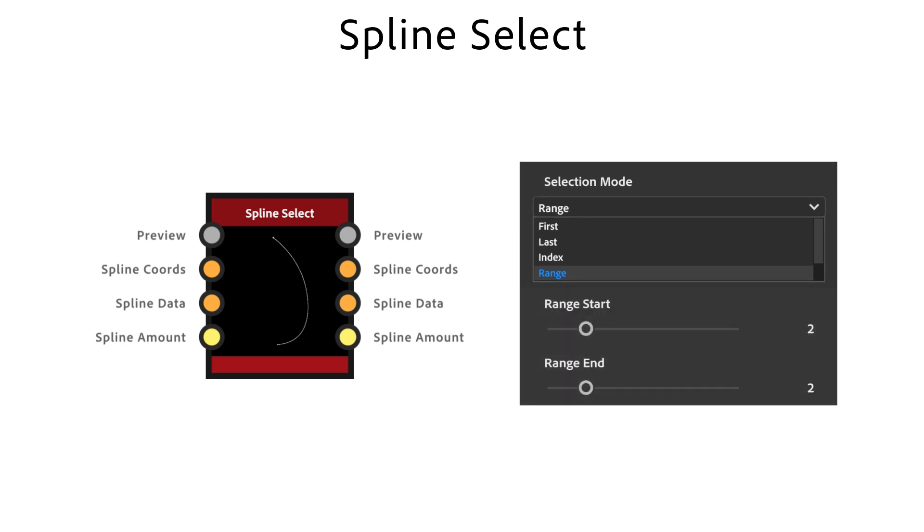Range start and range end define the lowest and highest indexes in the range of selected splines.